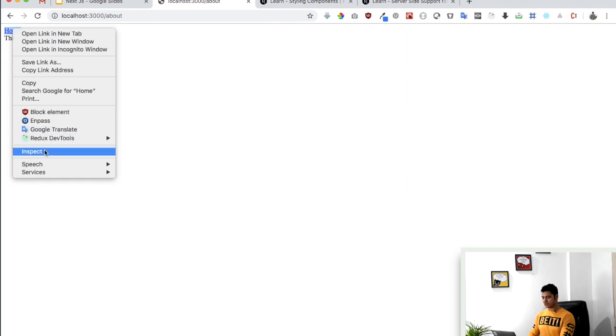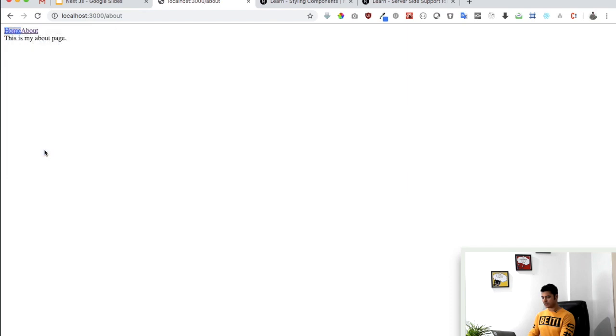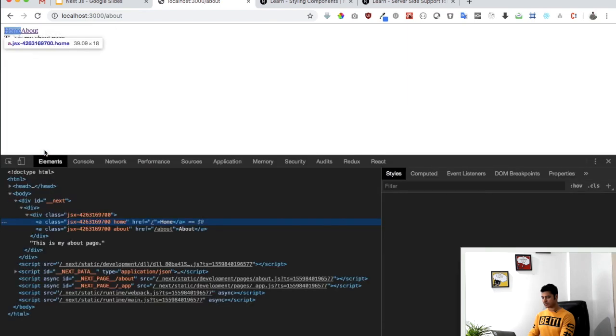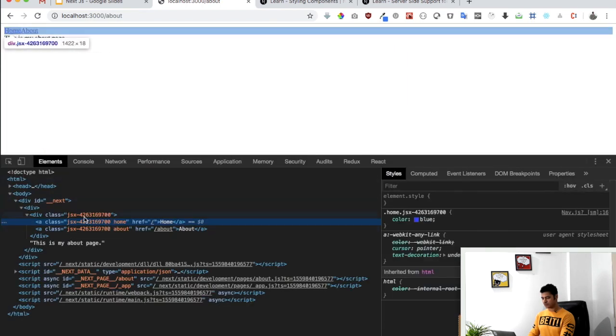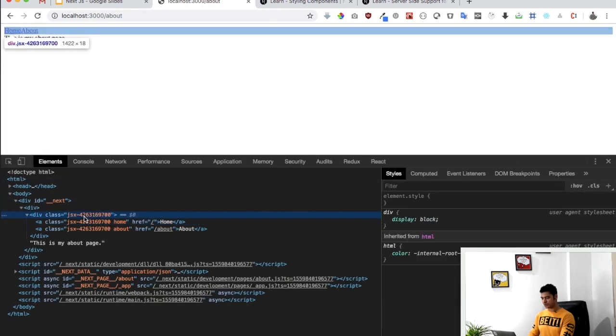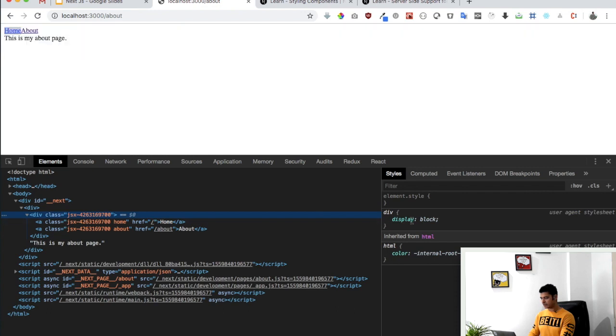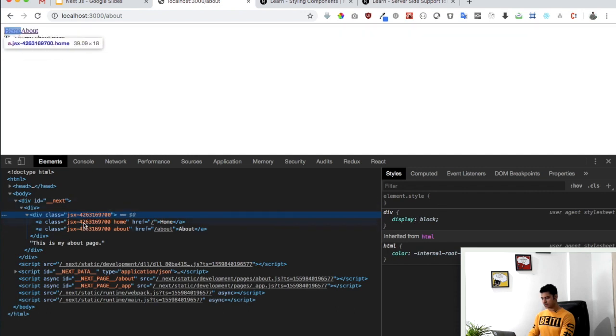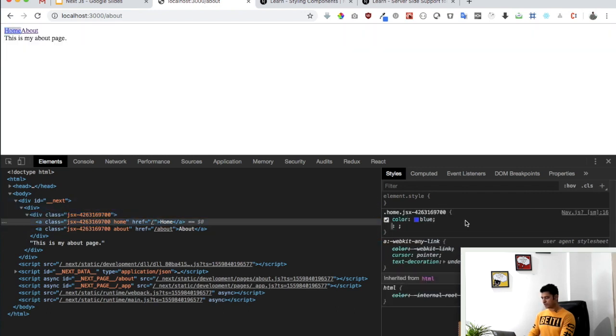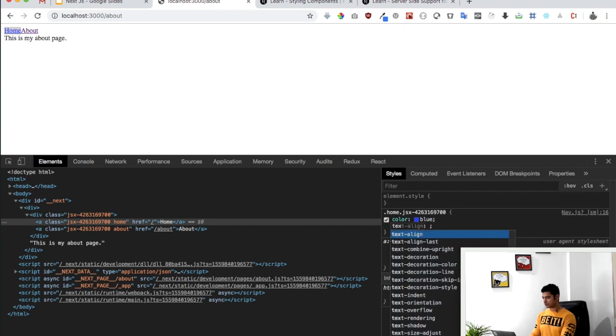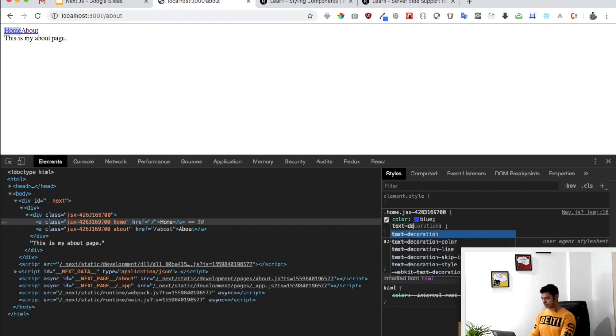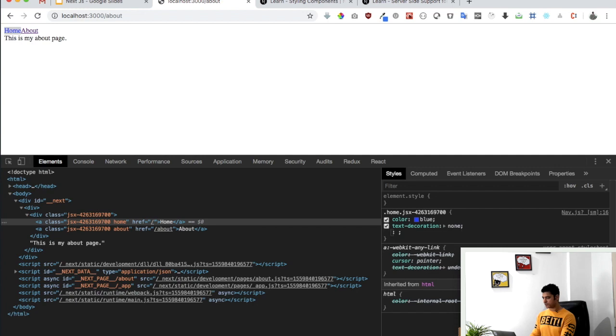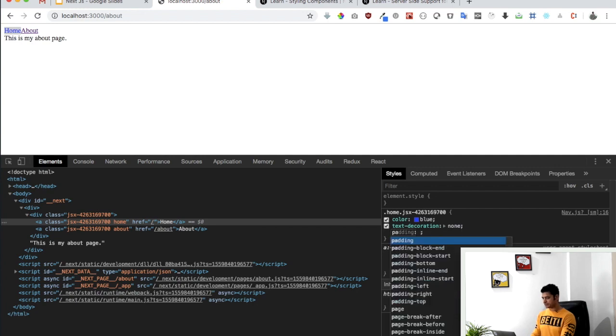So let's style it over here. This is my container and this is the anchor tag. For the anchor tag we can say text decoration none, padding let's say 10 pixels 20 pixels, display inline block.